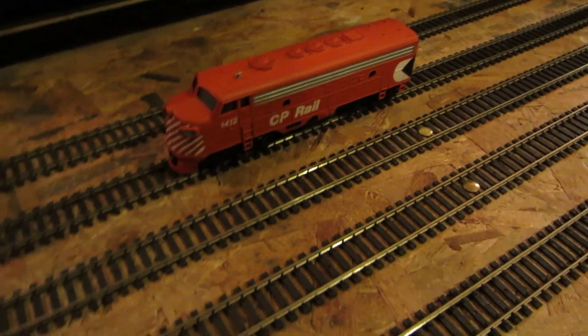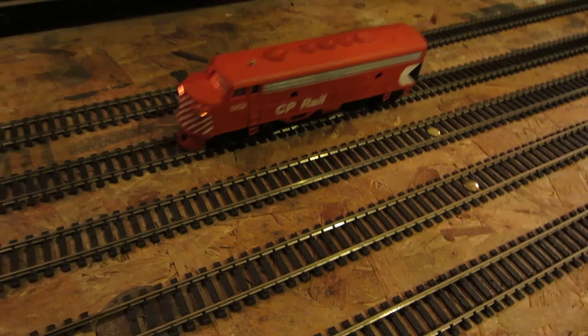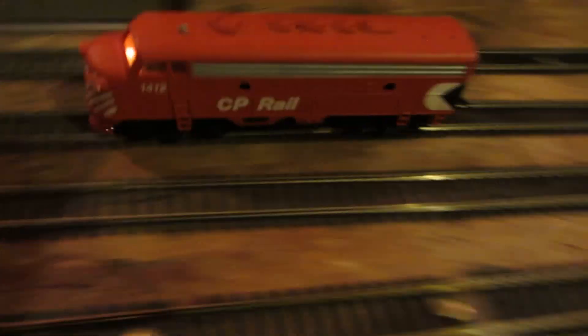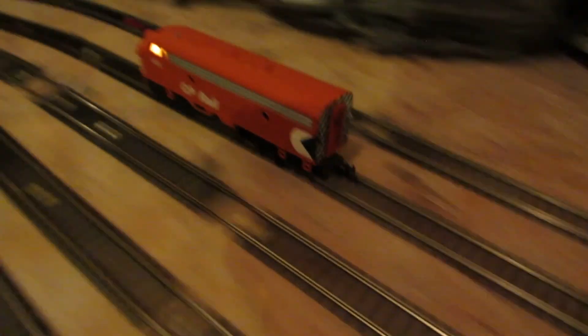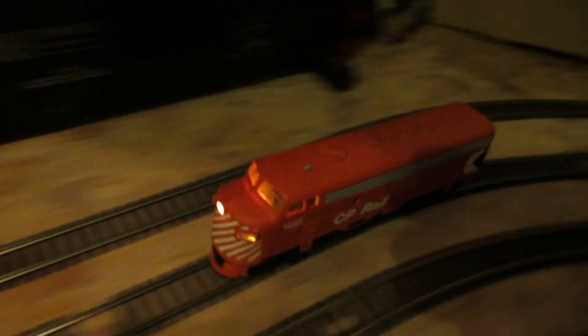And here's another 1412 CP rail. I get a lot of these and they all run pretty much the same.